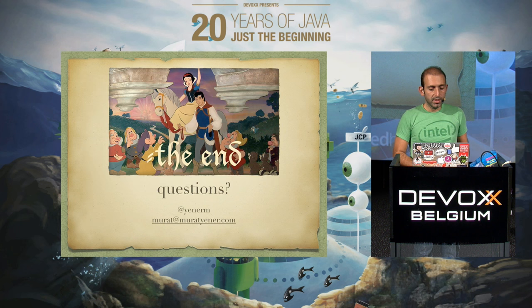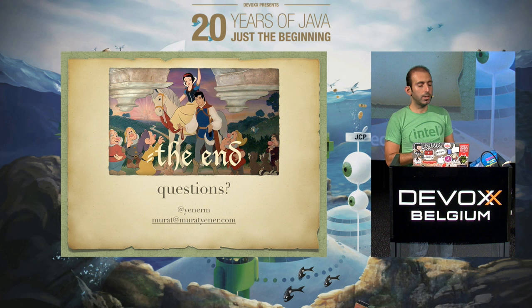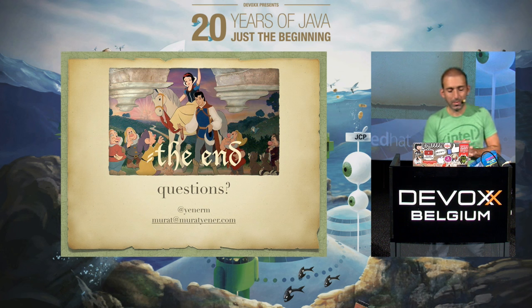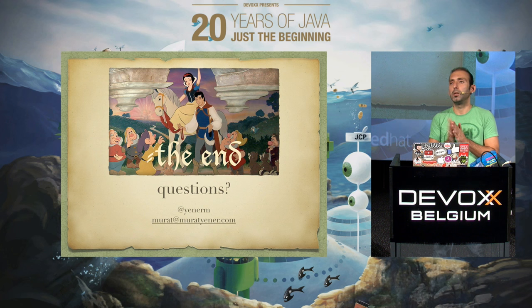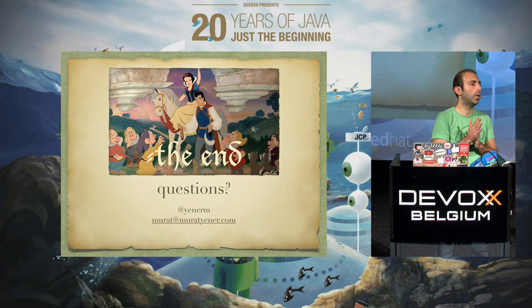So that's the end of our fairy tale. I would be glad to answer any questions.